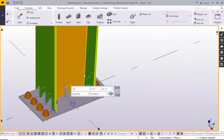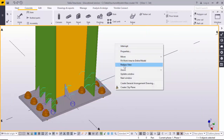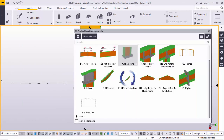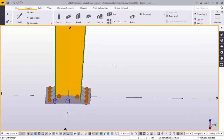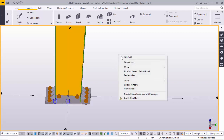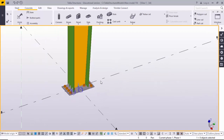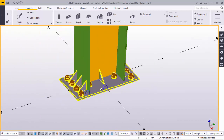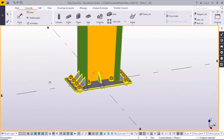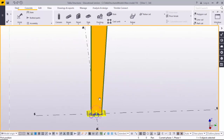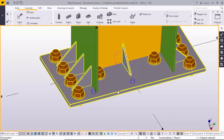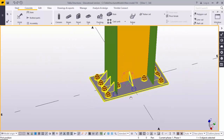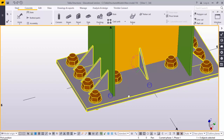For a clearer view, click on space and redraw the view. If any command is activated, the cursor symbol will change. Press Escape or right-click and select Interrupt to deactivate the command. This is the column base plate connection for a welded or PEB column. If you have any doubts, please comment below. If you like this video, please like it and share it. For more videos, please subscribe to our channel. Thank you.